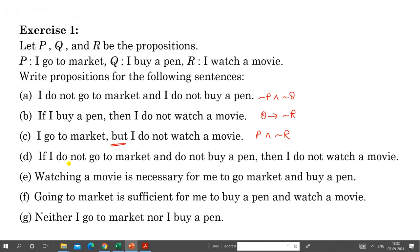Next: 'If I do not go to market and do not buy a pen, then I do not watch a movie.' The condition part is negation of P AND negation of Q, and the conclusion is negation of R. So this is written as (negation P AND negation Q) implies negation R.